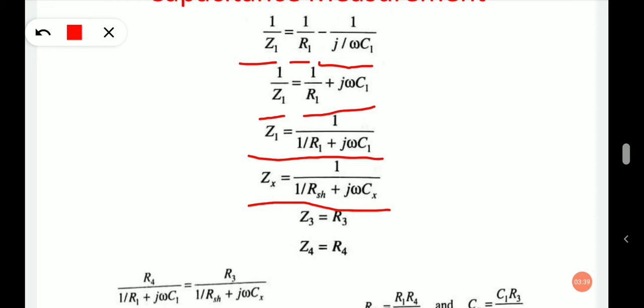Similarly, Zx is written as 1 upon (1/Rsh plus j·ω·Cx). Z3 and Z4 are purely resistive, so we can write Z3 equals R3 and Z4 equals R4.